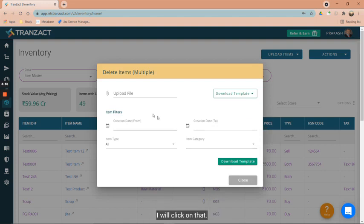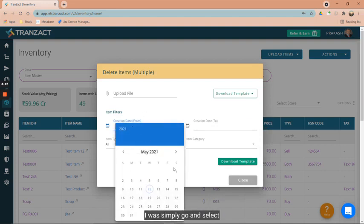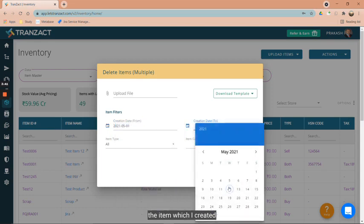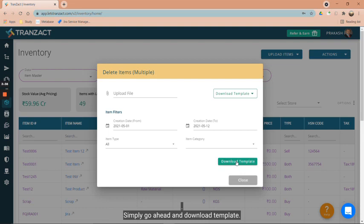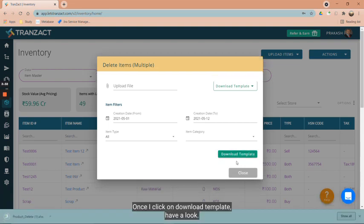Once I click on that, I will select the items which I created between May 1st to May 12. I will click on download template.